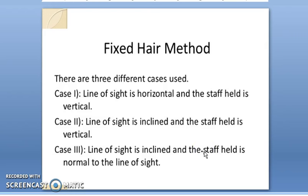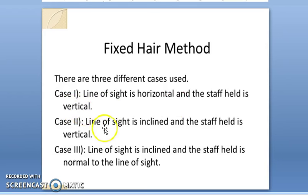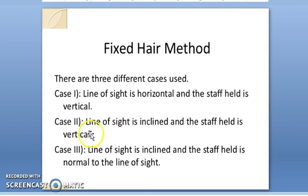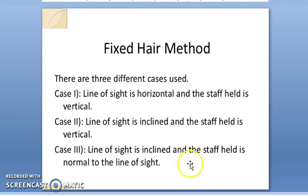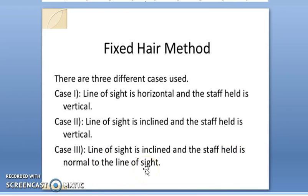In the fixed hair method there can be three cases. The first case is where the line of sight is horizontal and the staff is held vertical. The second case is where the line of sight is inclined and the staff is again held vertical. The third case is where the line of sight is inclined and the staff is also inclined, normal to the line of sight.